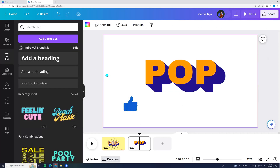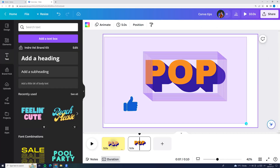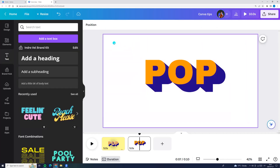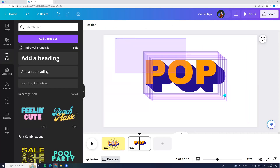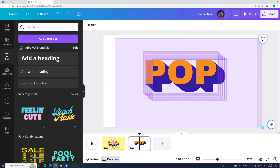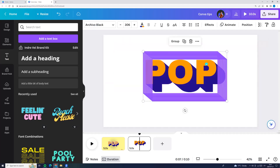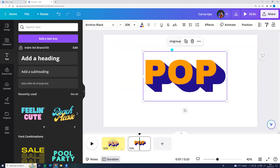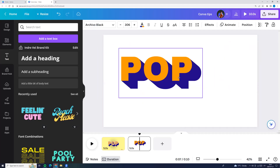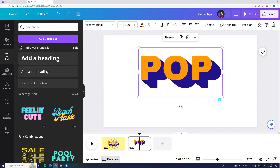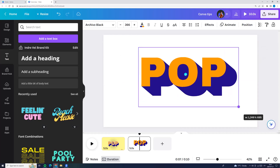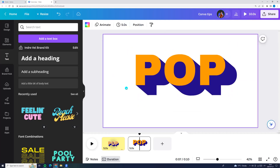And here you go. If we want, we can select all and click group. And here we have a grouped text effect.